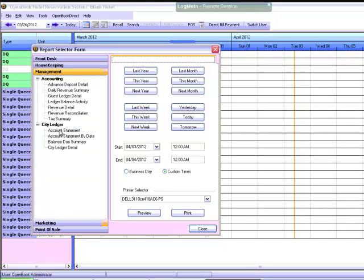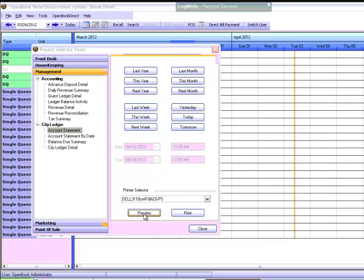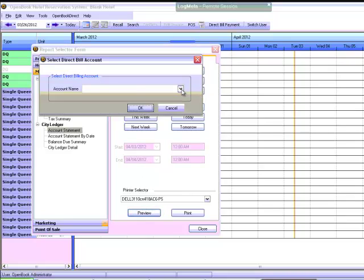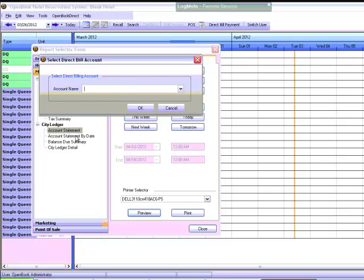And then choose the desired account after you've clicked Preview. The Account Statement will display all outstanding invoices. If you bill your accounts periodically, meaning weekly, monthly, etc., use the Account Statement by date to only include the reservations relevant to the desired period.